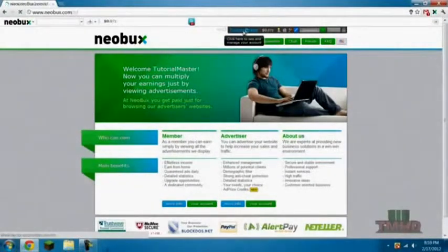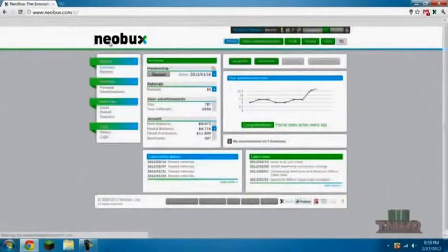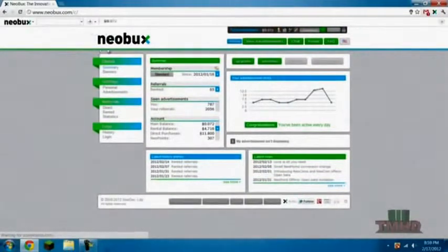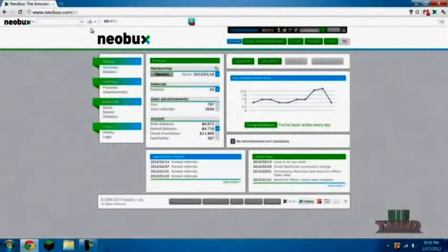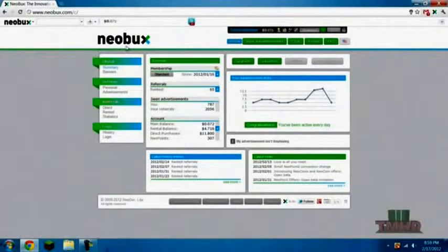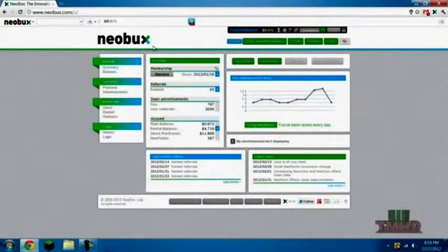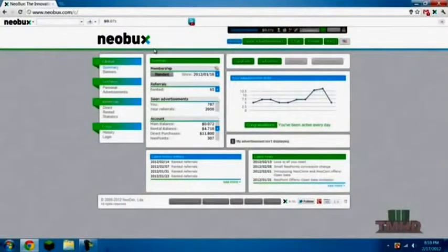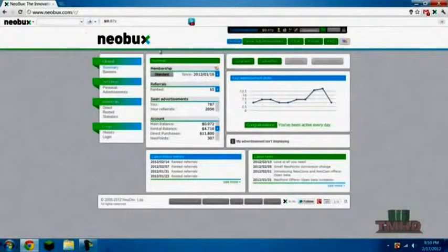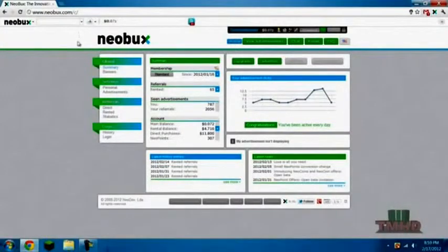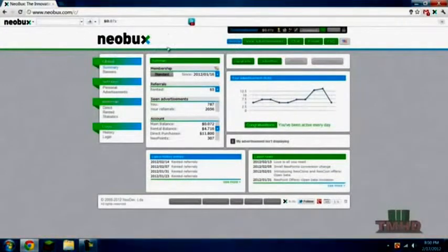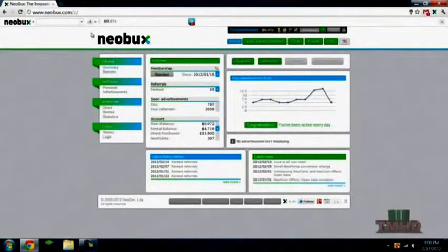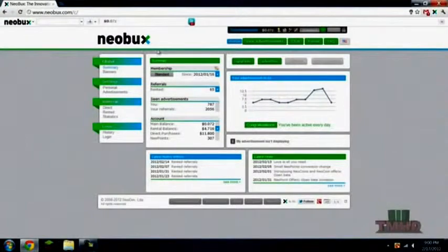So what we're going to be talking about today is Neobux and how you can make money on this site. I'm not forcing you guys, but if you would like to sign up you can sign up with the link in the description and you can actually start making money today.